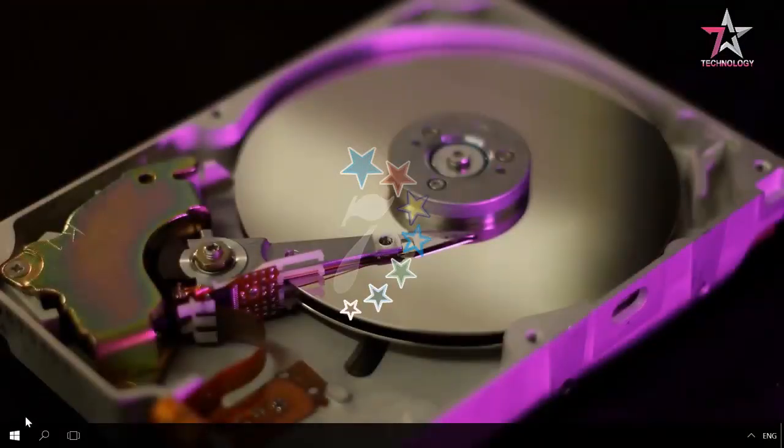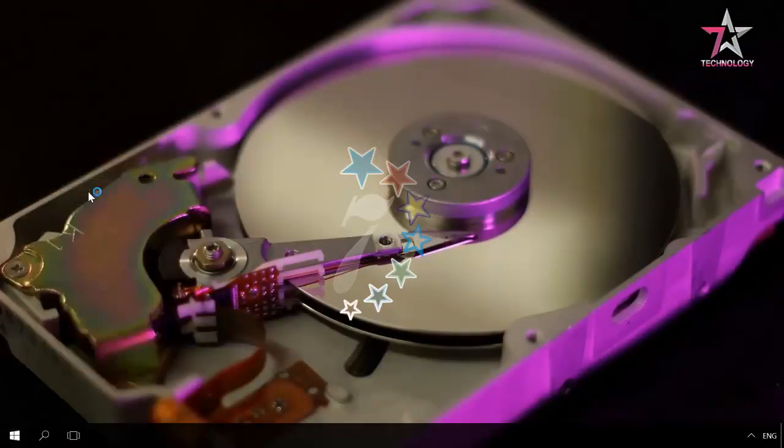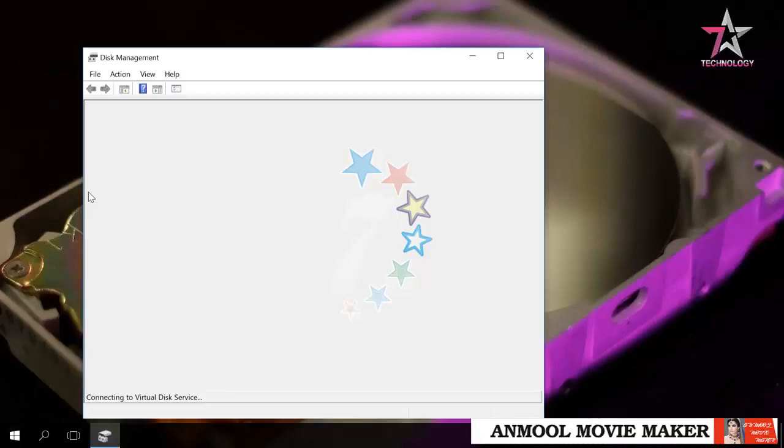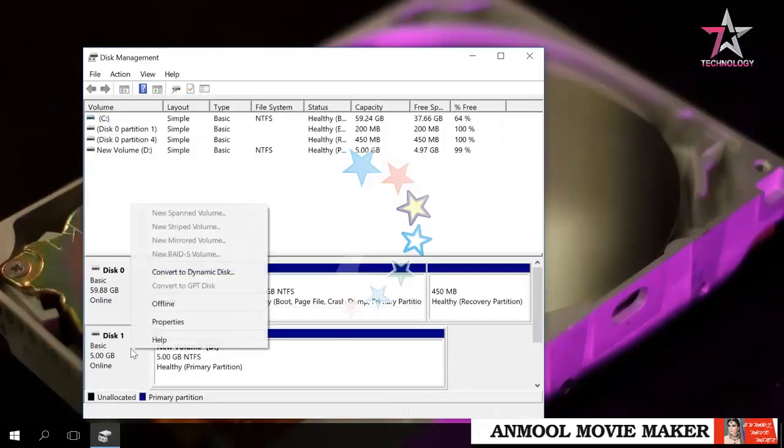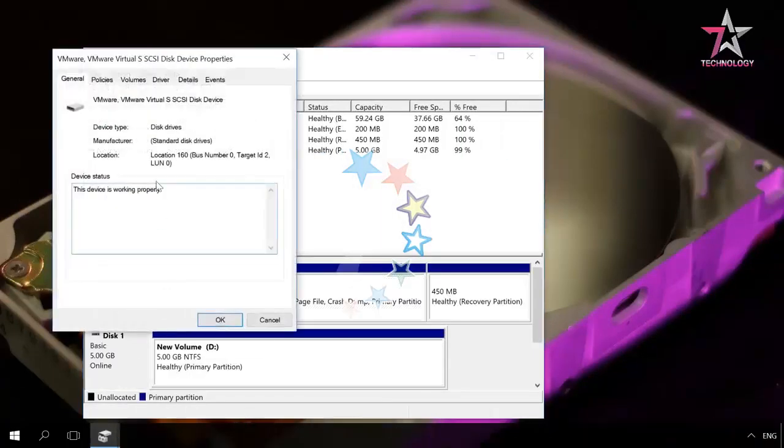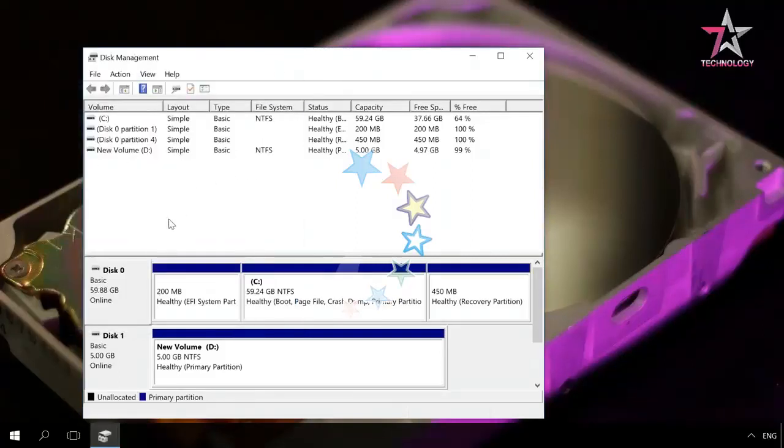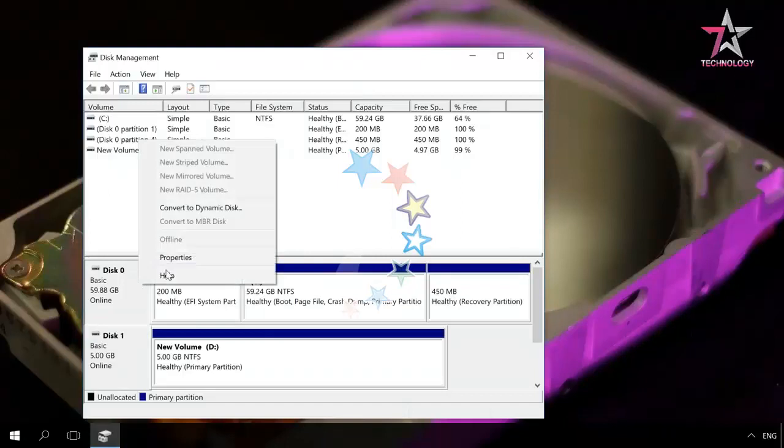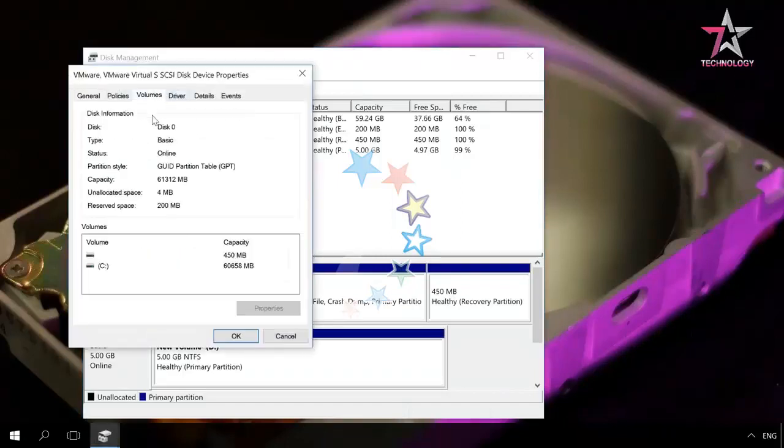To see what system of partitions your hard disk is using, right-click on the Start menu and select Disk Management. Then right-click on the necessary disk and select Properties, then go to the tab Volumes, and in the line Partition Style you will see either Master Boot Record MBR or GUID Partition Table, which is actually the GPT.